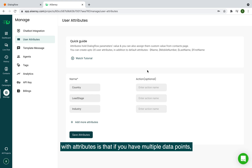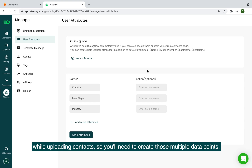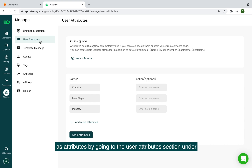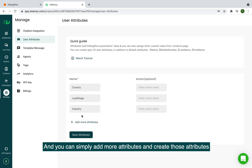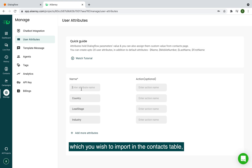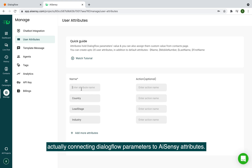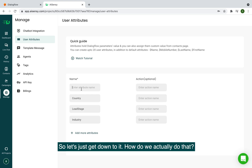The number one use case for attributes is when you have multiple data points while uploading contacts — you need to create those as attributes by going to the User Attributes section under Manage on the AiSensi dashboard. Another very effective use case is connecting Dialogflow parameters to AiSensi attributes. Let's get down to how we actually do that — it's quite simple.